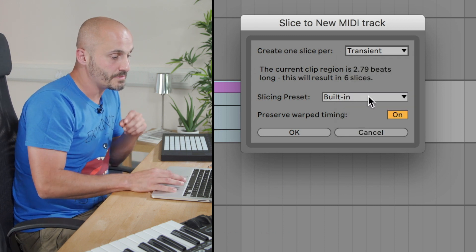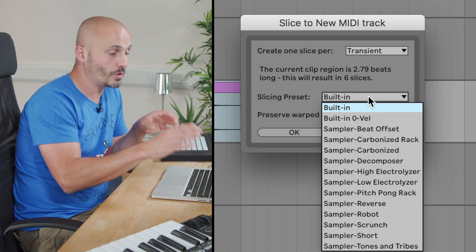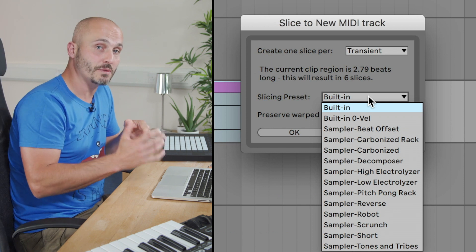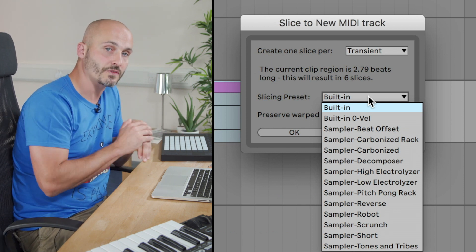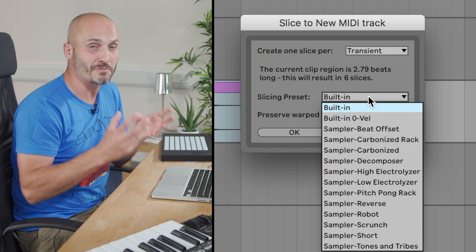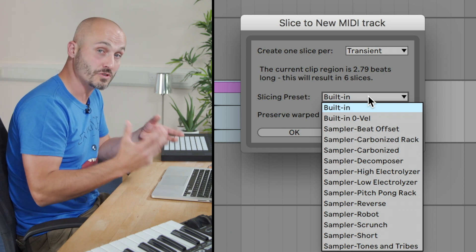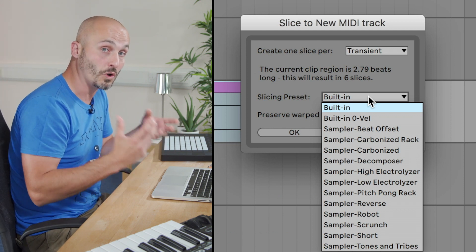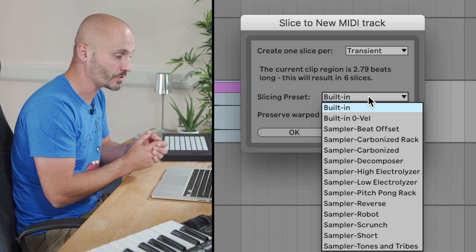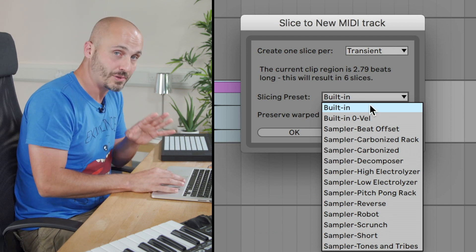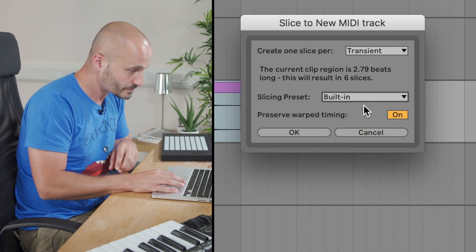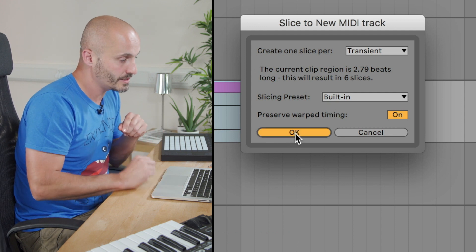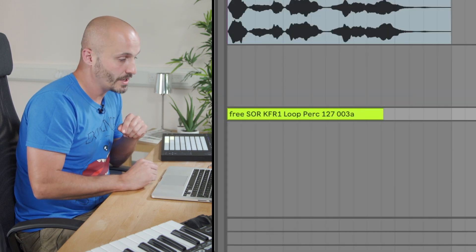Now in terms of the slicing preset, we'll explore the different ones in a minute. We have the built-in one which is the vanilla version of this function, and then we have all these different interpretations as to what you might want to do with these slices once they're put in this new environment for you. So we'll go with the most simplest version first, built-in, and then press OK to have that happen.